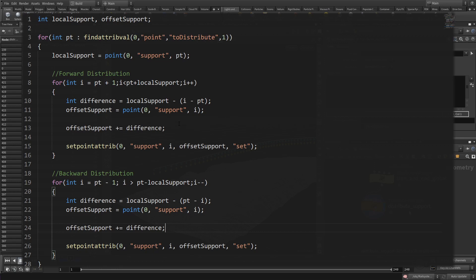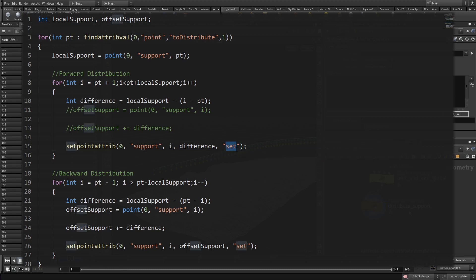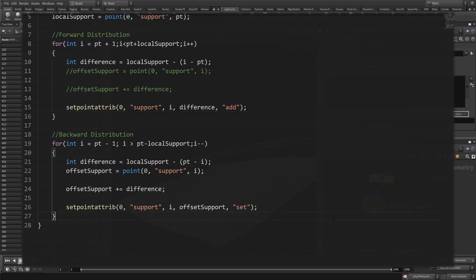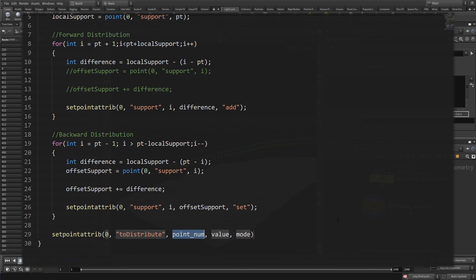Since we don't need to look at the offset support at all, there's no reason to make that step so obvious with these lines. There's another way how we could write that part. You provide the difference to the setpointattrib function, but change the mode from set to add. Now the difference is also added to the existing values. And finally, at the very end of the loop that went through all the points with something to distribute, we want to toggle these points off. Here we once again use the mode toggle in the set attribute function.